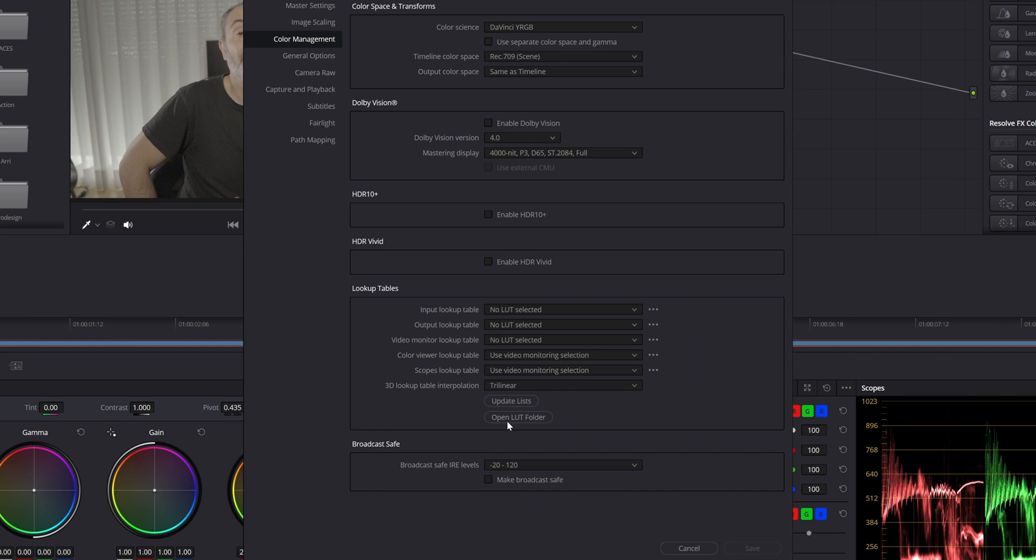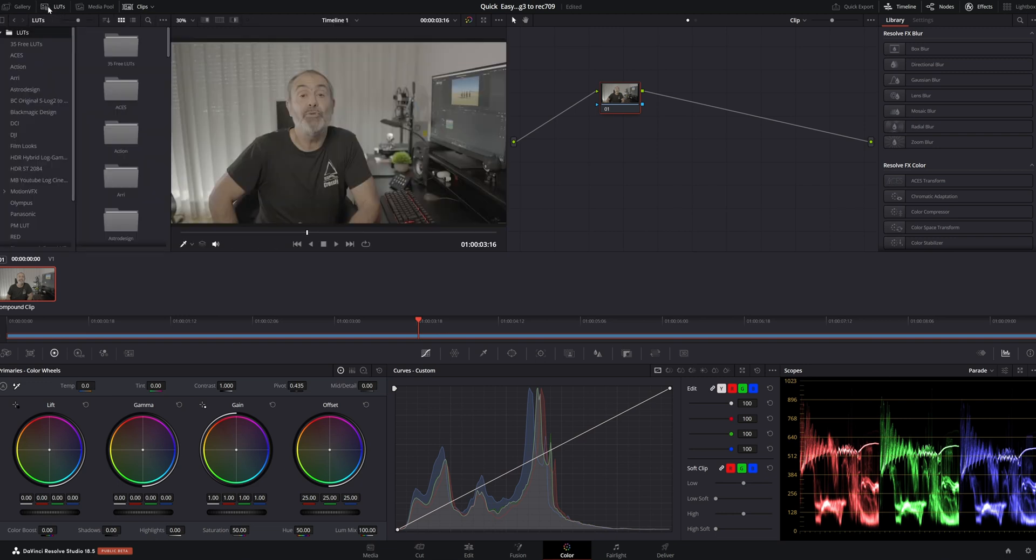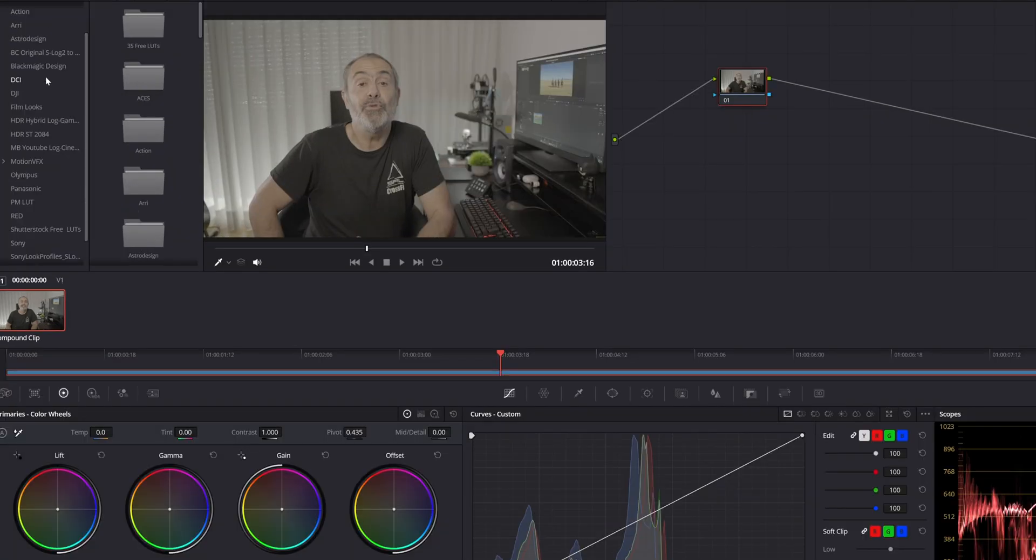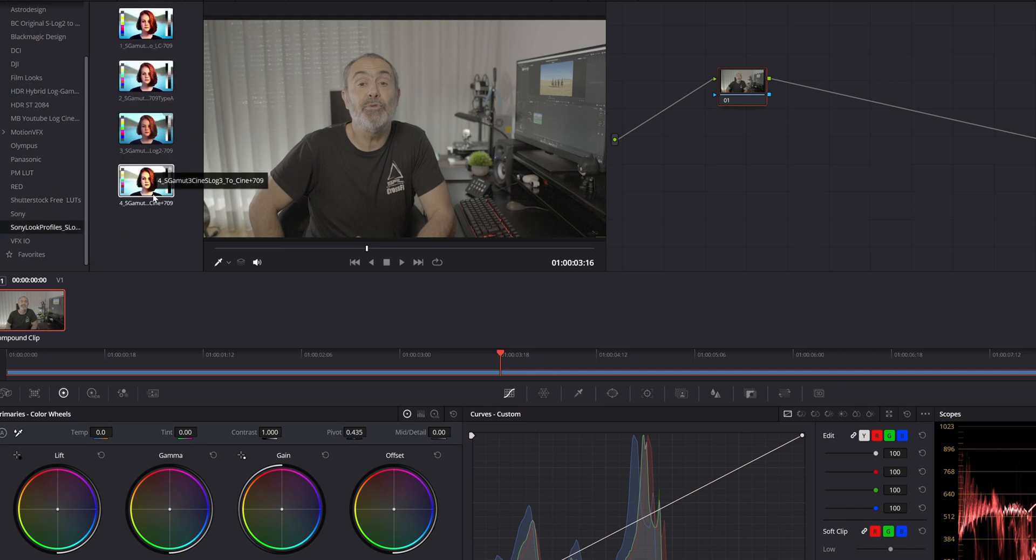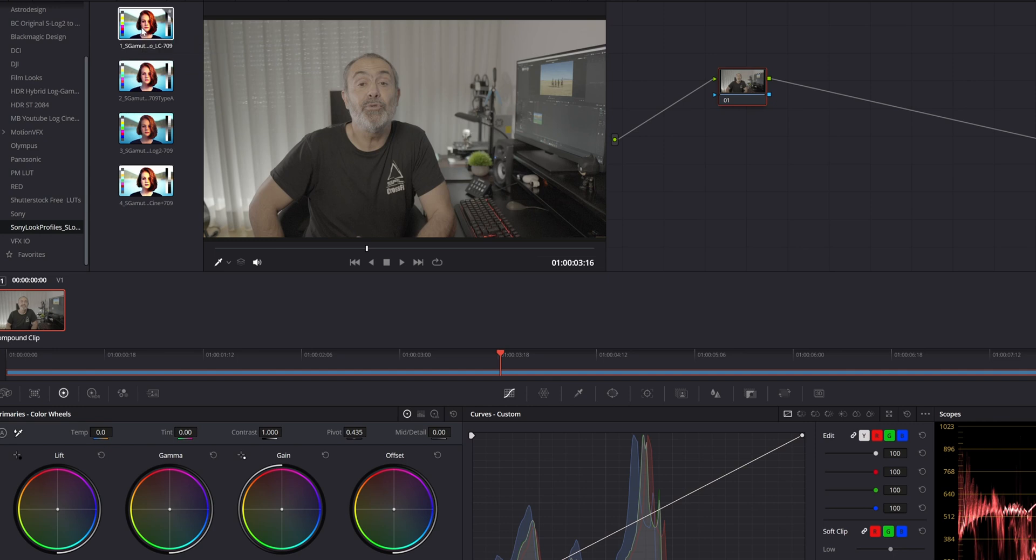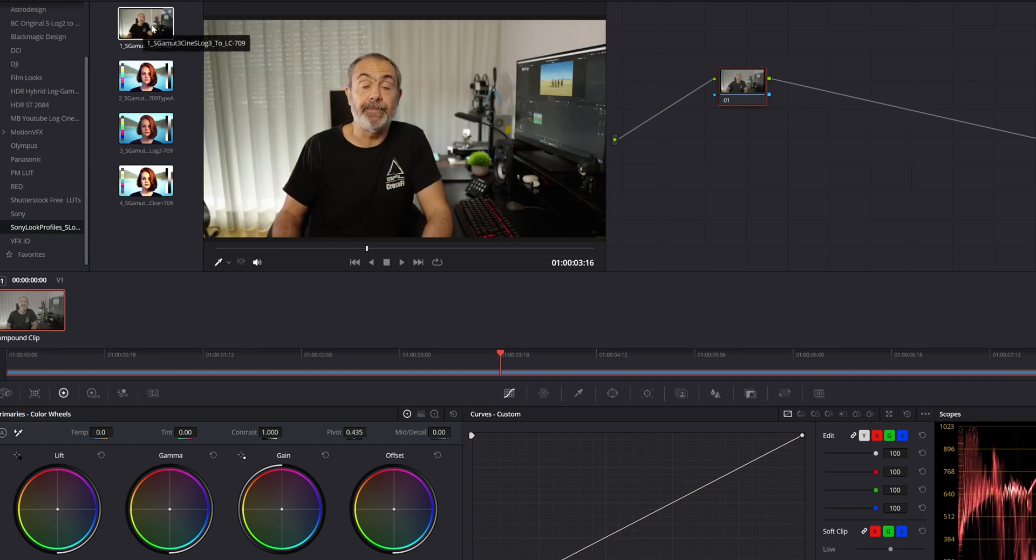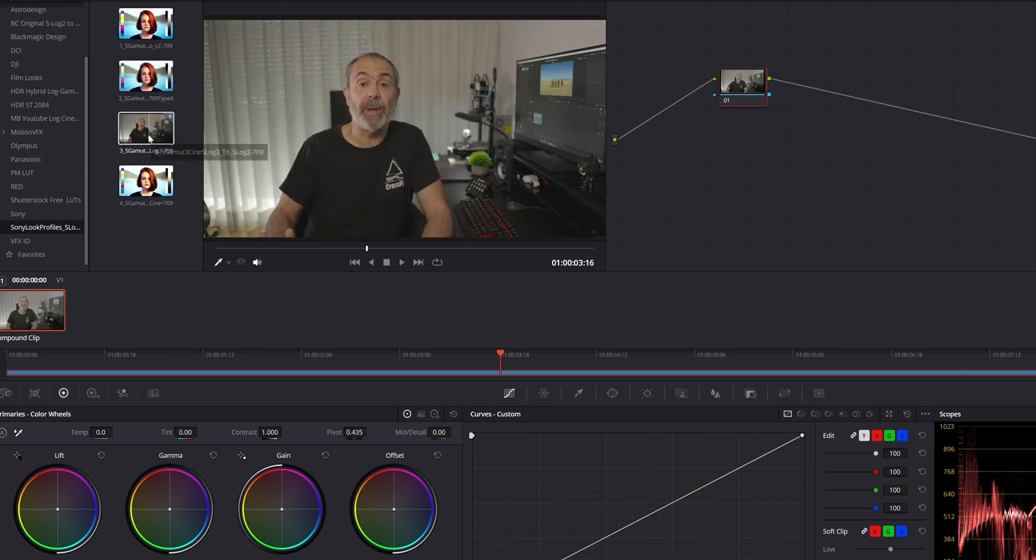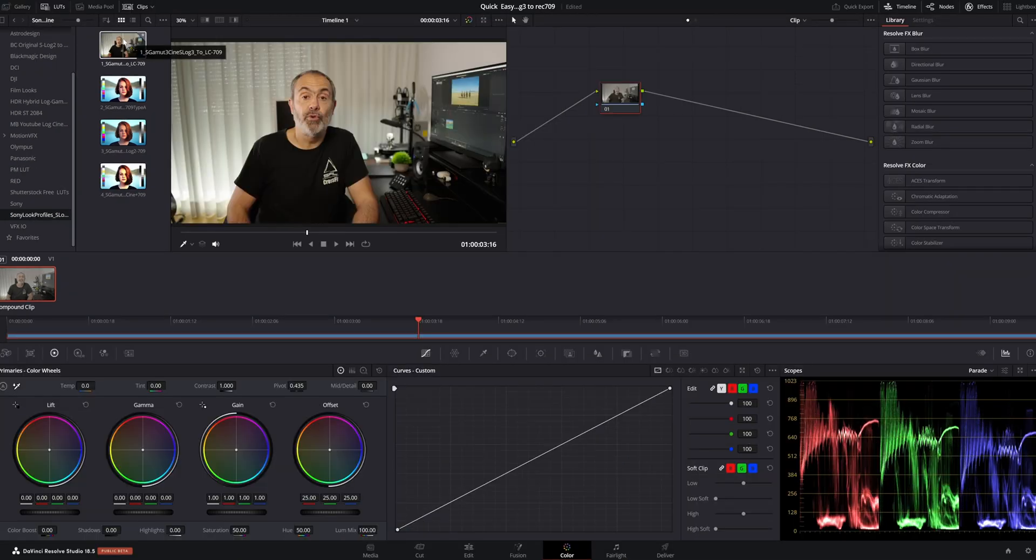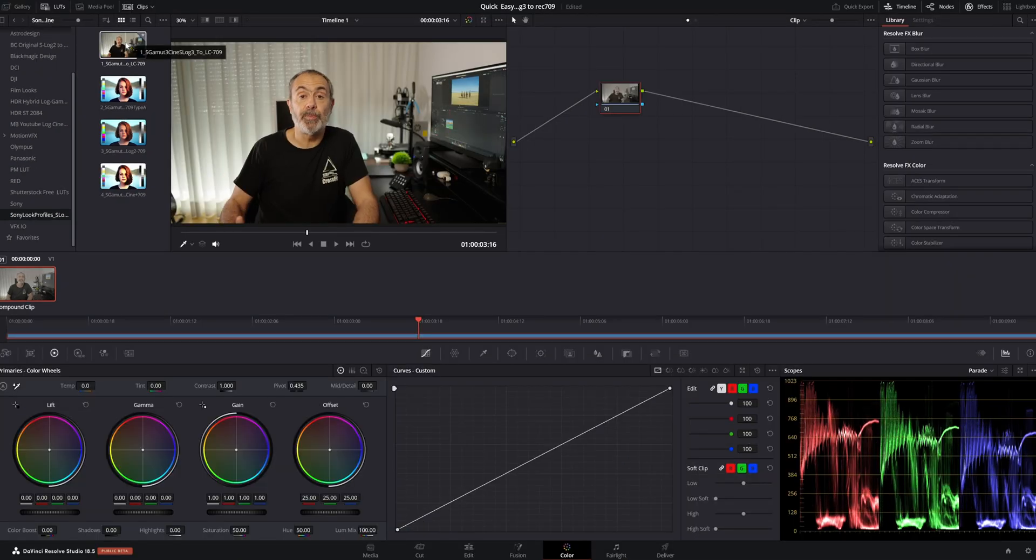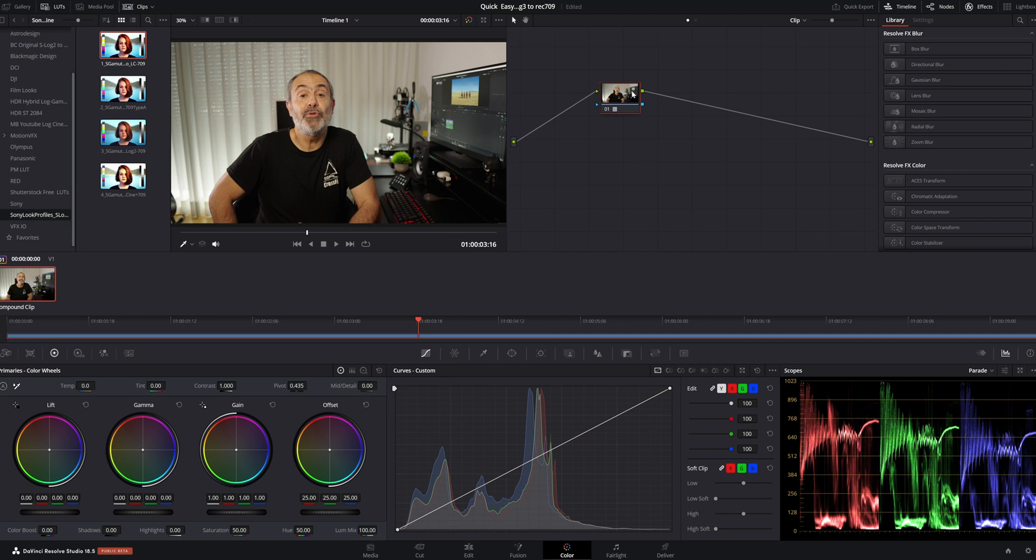After that, just update the list. Now, if you come here to the LUTs, if you don't see them, you can press where it says LUTs and look for Sony Look Profile. You have these four LUTs here - the one I like is the first one. So just drag it to your node, and now, as you can see, it's already in Rec.709.